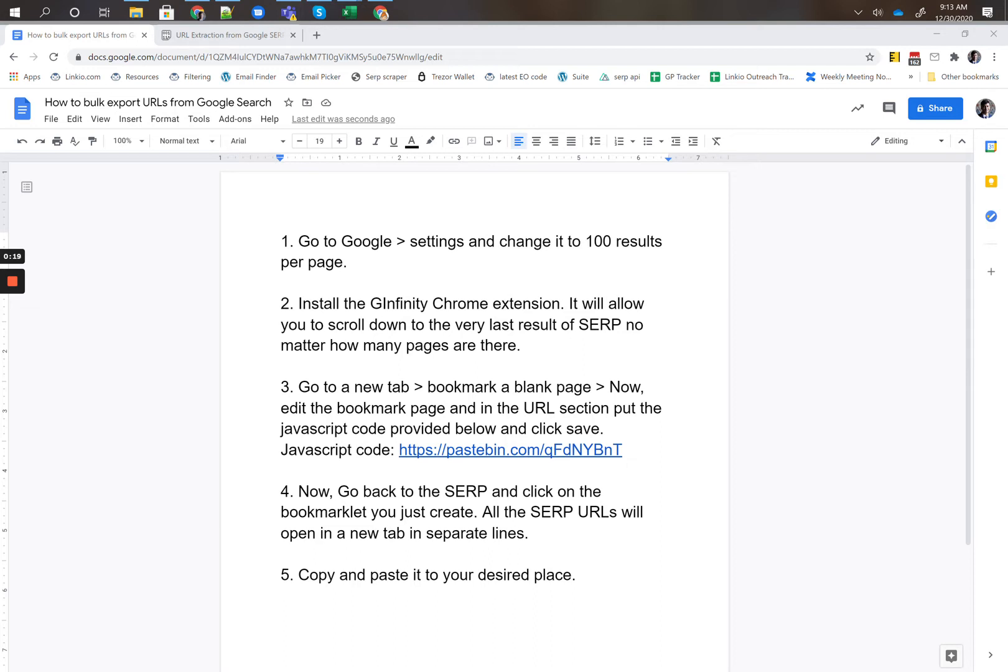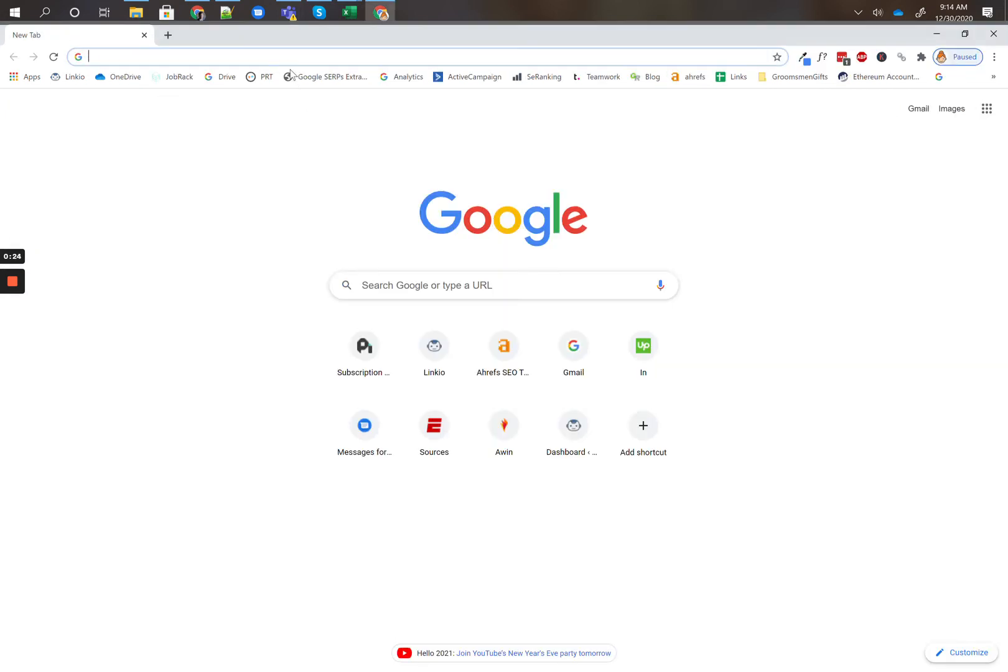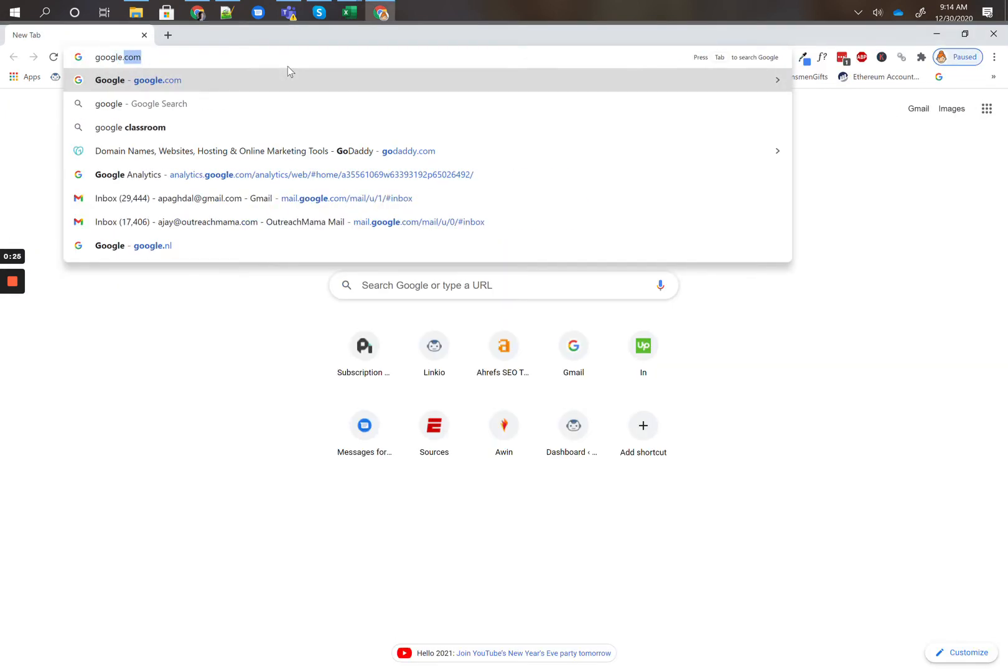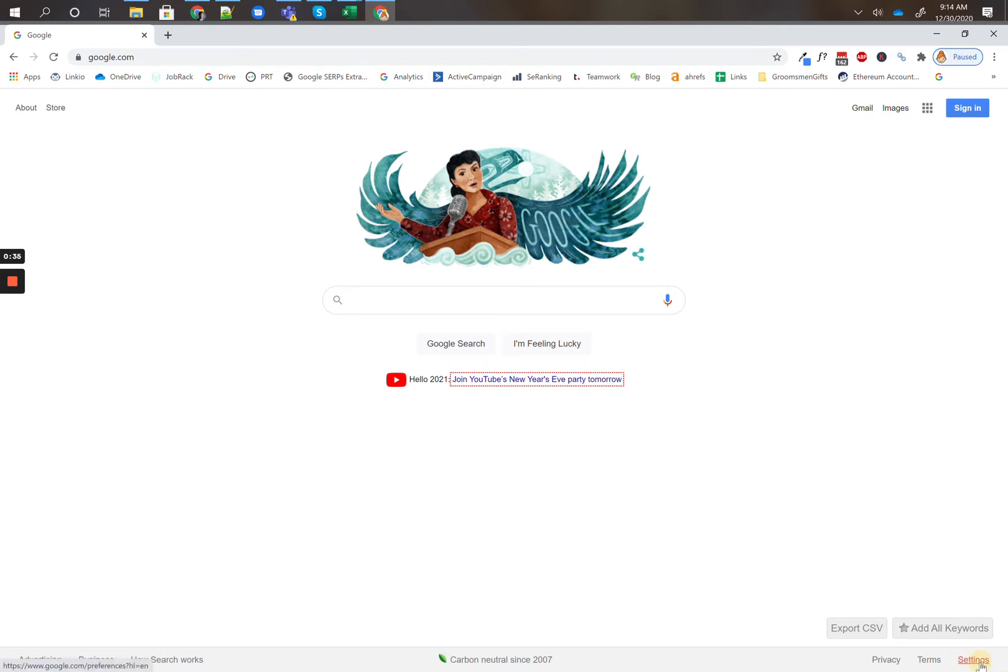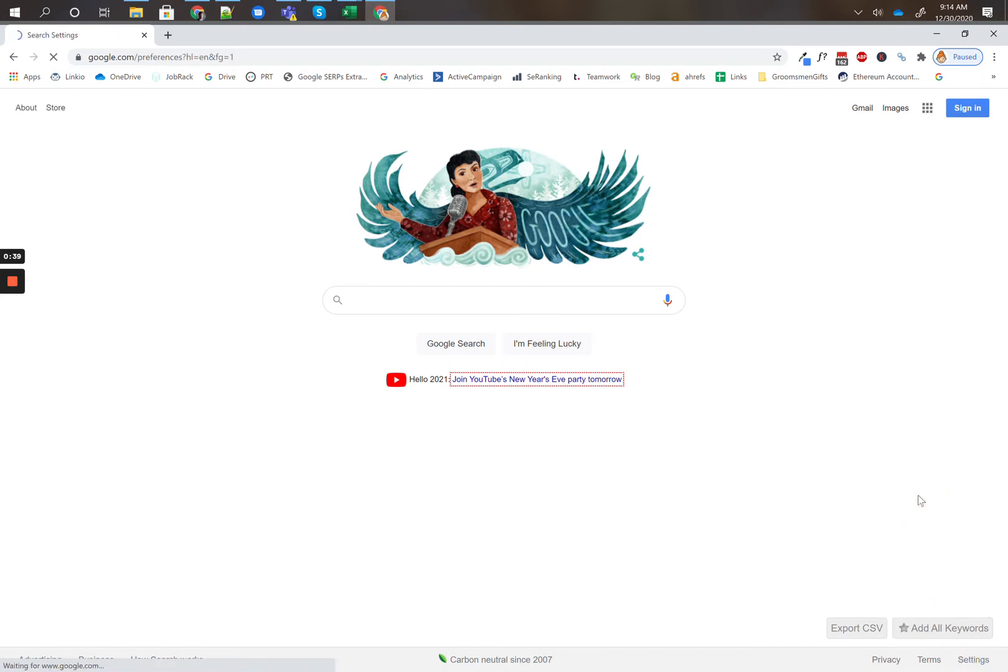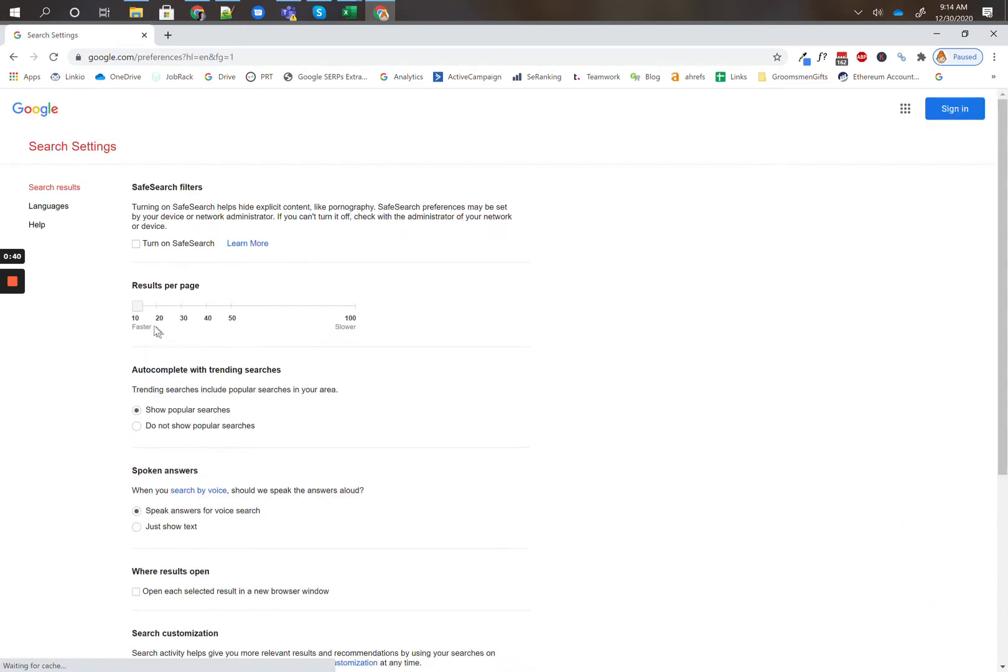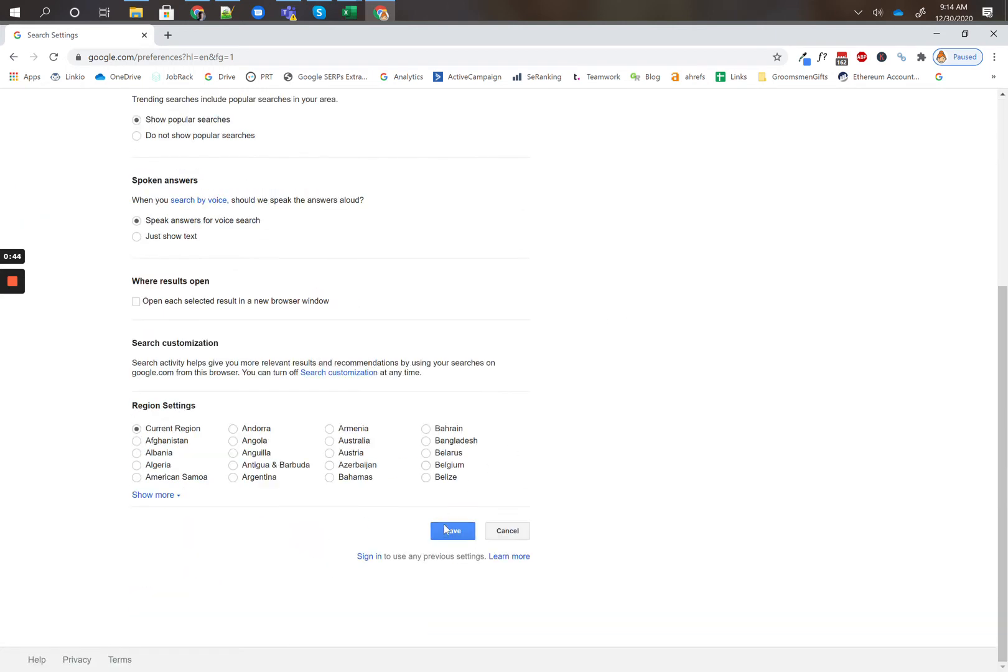So first thing you want to do to set this up is go to Google and change the results per page to 100. So you can go to google.com, the settings here on the bottom, results per page to 100, save that.